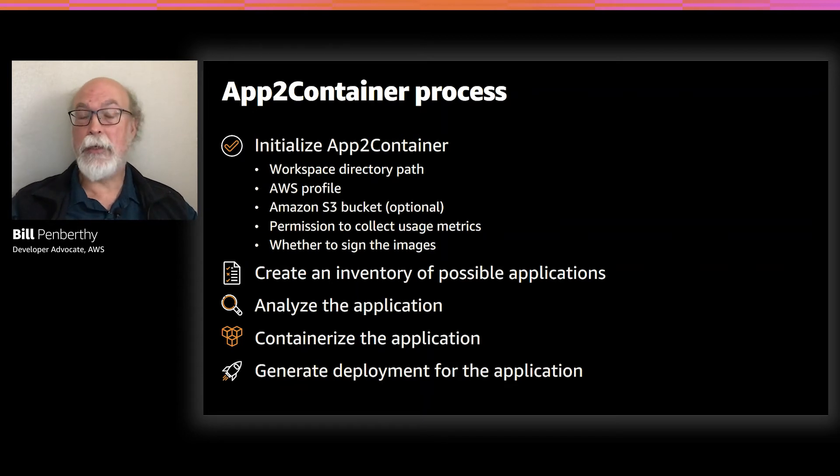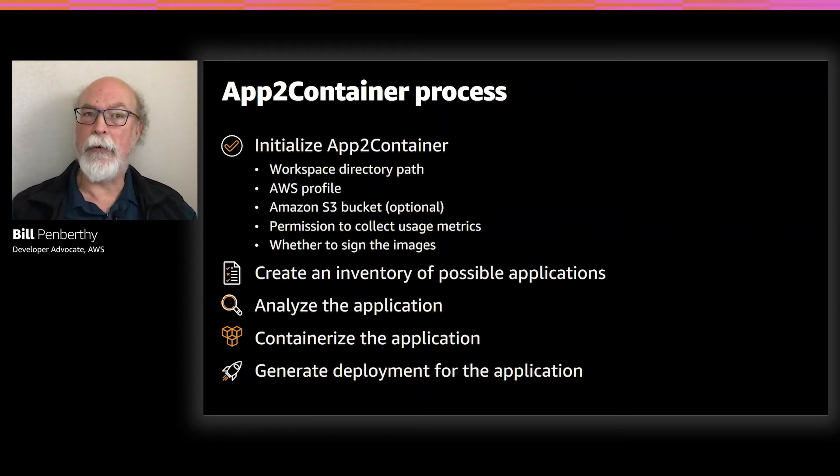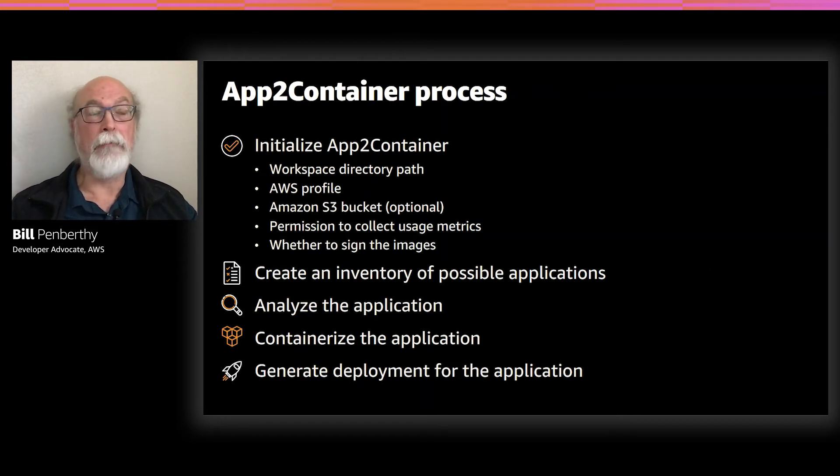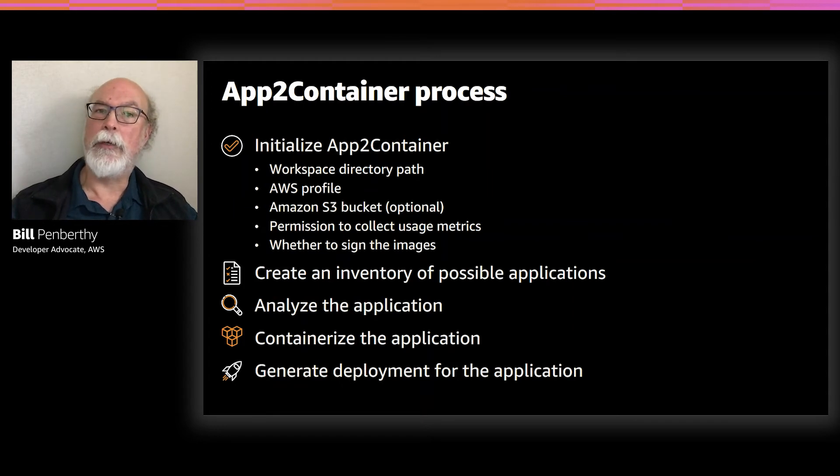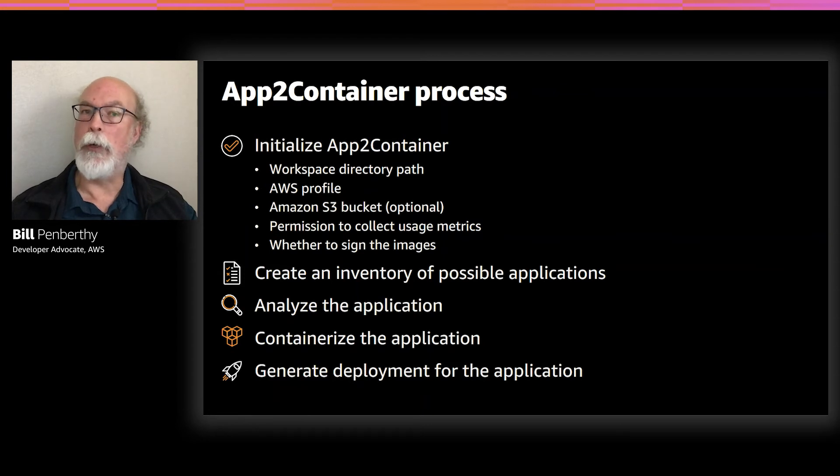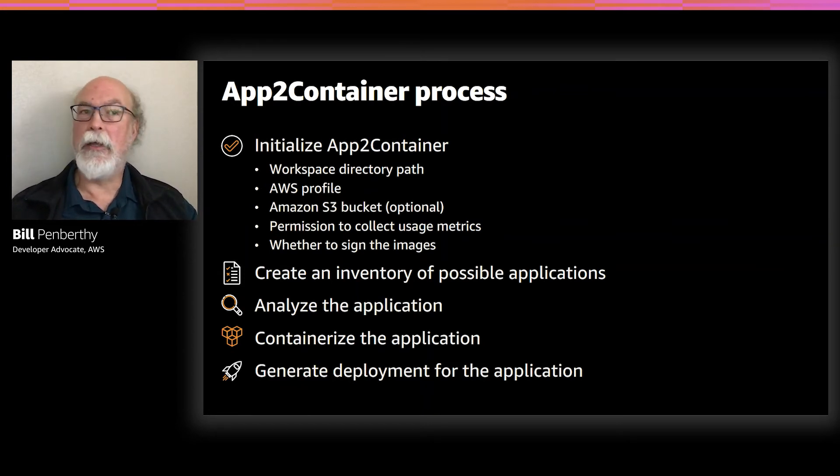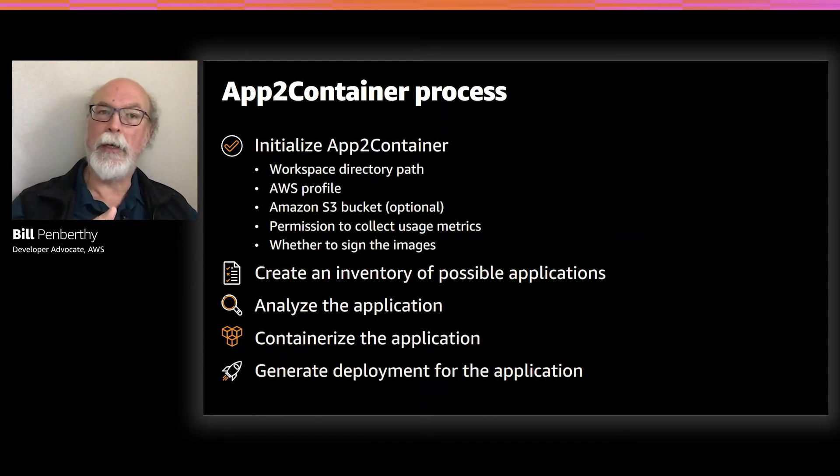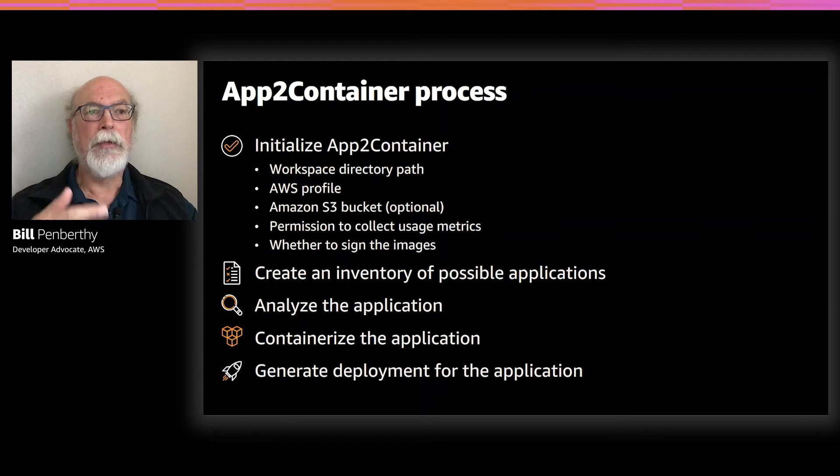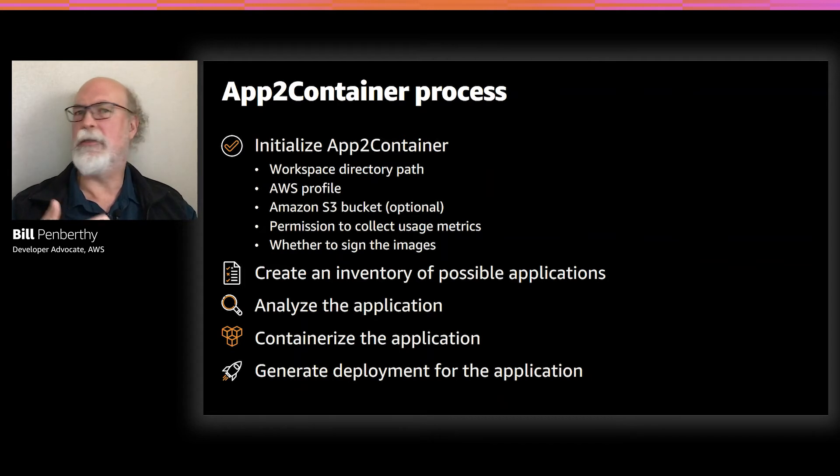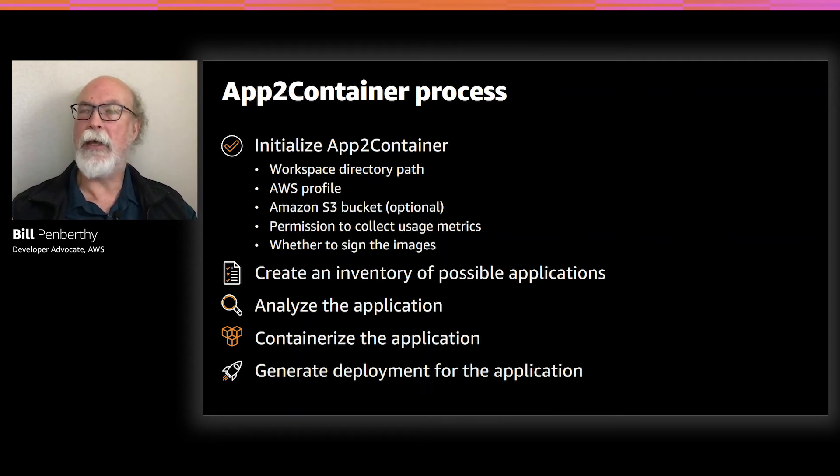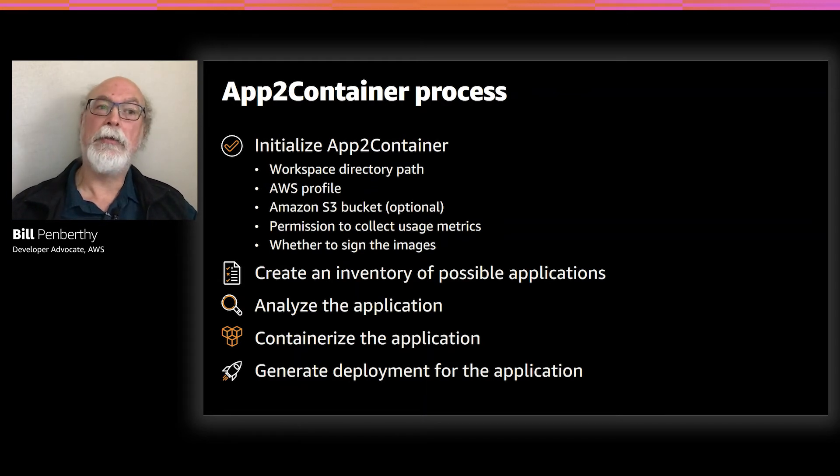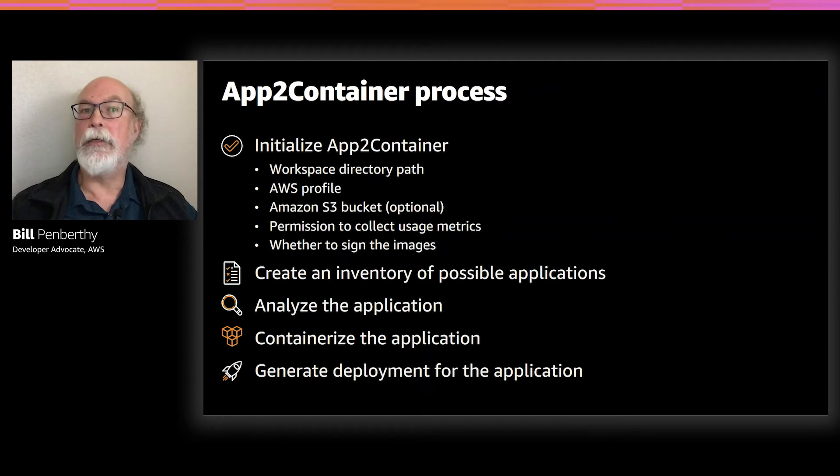After App2Container has been initialized, you can start actually containerizing your apps. The first step you need to perform after you initialize App2Container is to get a list of available applications. In this case, since we'll be on Windows, we will get a list of applications running on IIS. The next step is to select and analyze the application that you're choosing to containerize. You'll see this in the demo. This is where it's going to do the work to understand what's going on with that application, its dependencies, its IIS settings, all the things that you need to be able to do to run that application on a different server. And once analyzed, you can actually transform the application. That's doing the work to containerize.